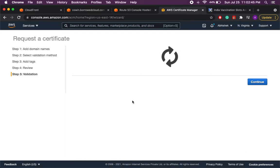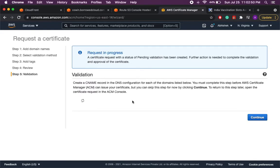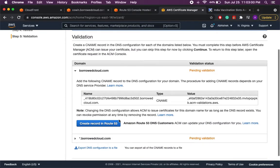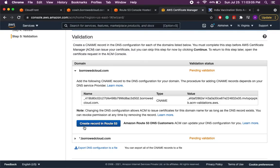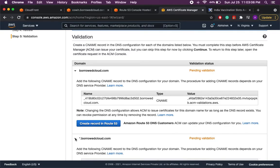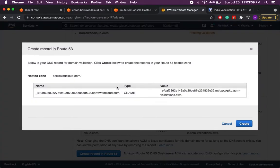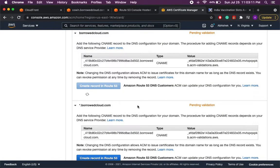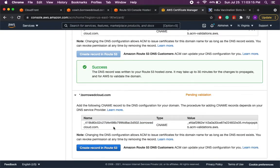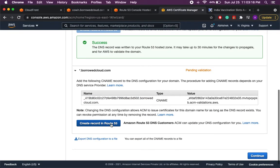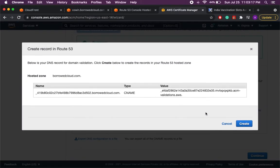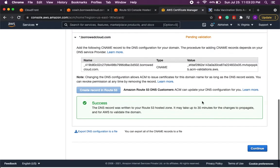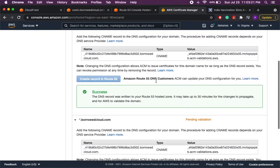So now it is creating the certificate for the mentioned domains and once we have the certificate created we'll have to validate those. So as you can see it just created these certificates but it is saying pending validation. So let's see what we have there. So here it is saying to create a CNAME canonical name for the certificate in the Route 53. So let's click this create and also click the second one create. As you can see it says success.